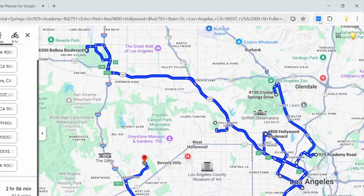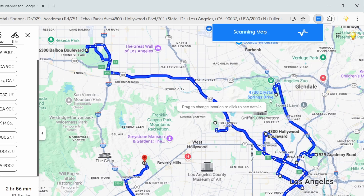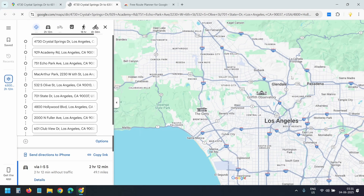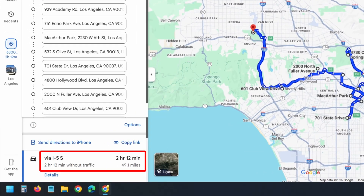Let's go ahead and optimize it. Now I'll click on this extension here. It gives three options: set the first stop as the starting location, set the last stop as the final destination, or let the tool decide the best ending point. I'll choose the third option and click on the optimize button. The extension processes your stops and opens the fastest route in a new tab. Look at the difference — drive time is reduced to 2 hours and the total distance is shorter by about 40 miles.